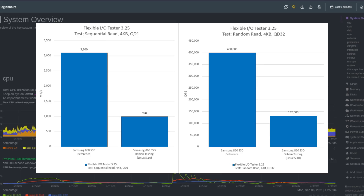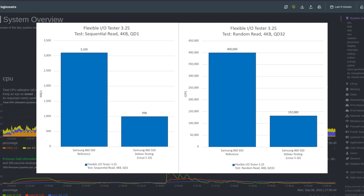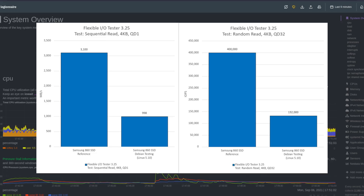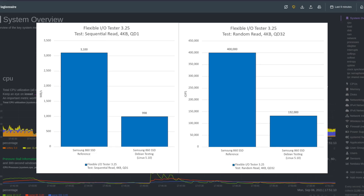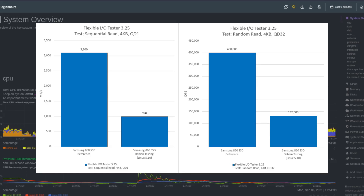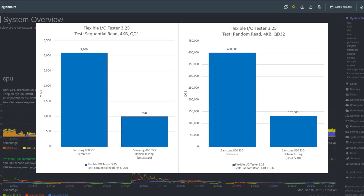On the left we've got sequential read, and on the right is random read. Look at that discrepancy on both. On the sequential side we have megabytes per second — Samsung reports 3100 as the reference, the highest possible speed. On my machine I got 998, not even a thousand. On the random side we're looking at IOPS — input output operations per second. The Samsung spec sheet says 400,000 IOPS, and I got 132,000.